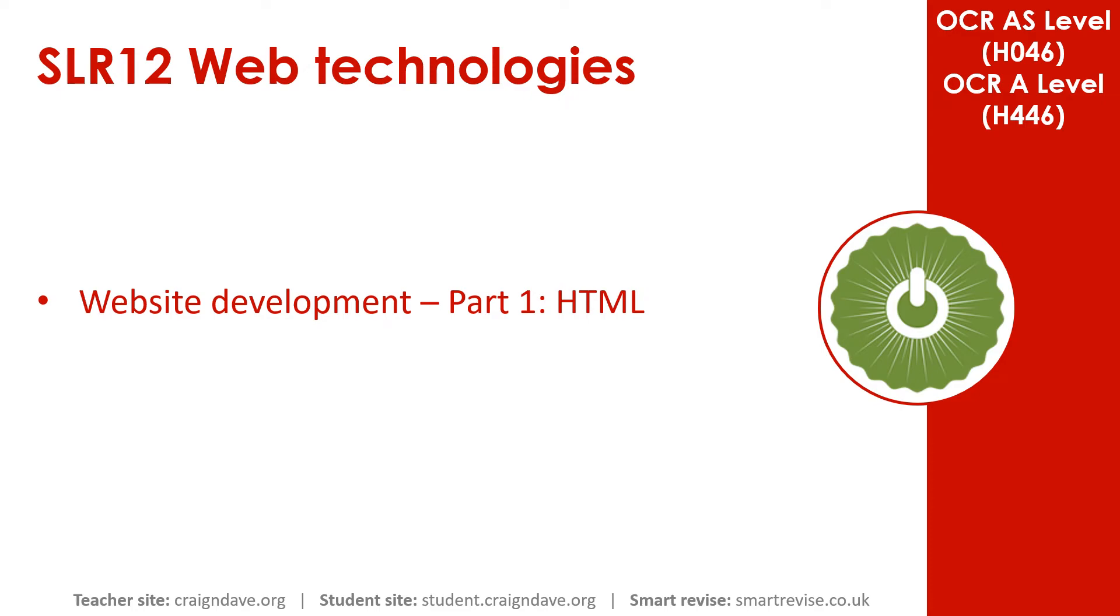This video is part one in our three-part series on website development. In this video, we look at HTML.